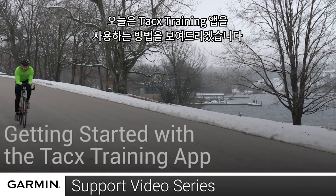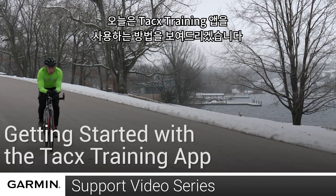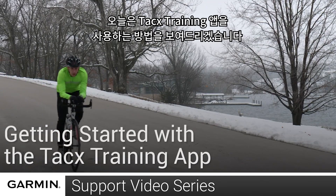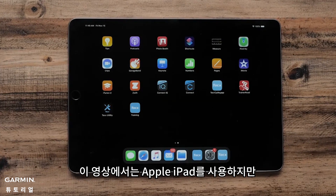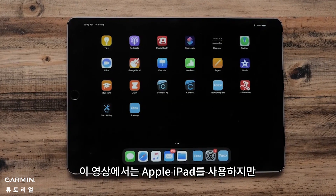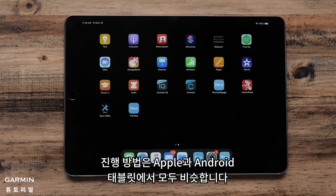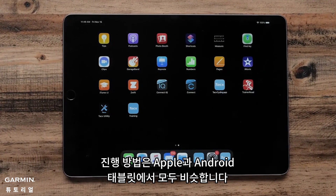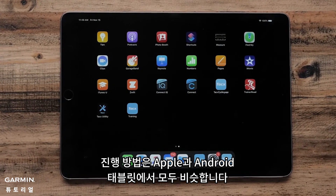Today, we're going to show you how to get started with the Tax Training App. For this video, we will be using an Apple iPad, but the process is similar for both Apple and Android phones and tablets.